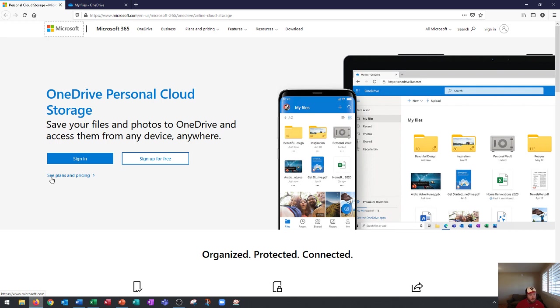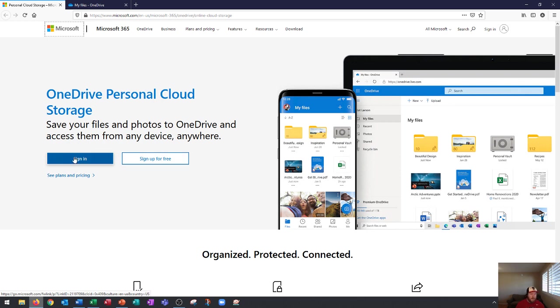And so, then you'll go to sign up for free if you don't have a Microsoft account. But if you already have a Microsoft account, you'll just go to sign in, put in your username, which is an email address, and a password. I do have a video on how to do this in my Windows 10 playlist. So, have a look at that if you need extra help with that.